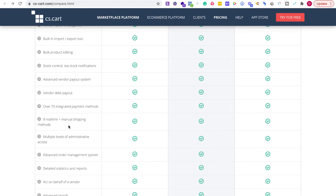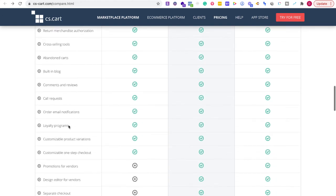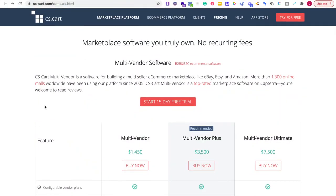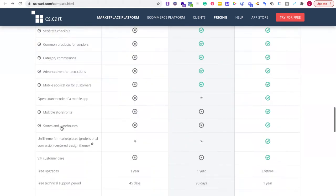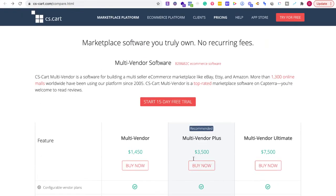There are eight real-time plus manual shipping methods — there's a lot going on here. This is a platform for scaling if you already have an audience. Going up the tiers, you get promotions for vendors, a design editor for vendors, separate checkouts, and vendor restrictions — that's at $3,500. What are you making right now? What are the needs for your marketplace? Those are the things I would really look at before going forward.